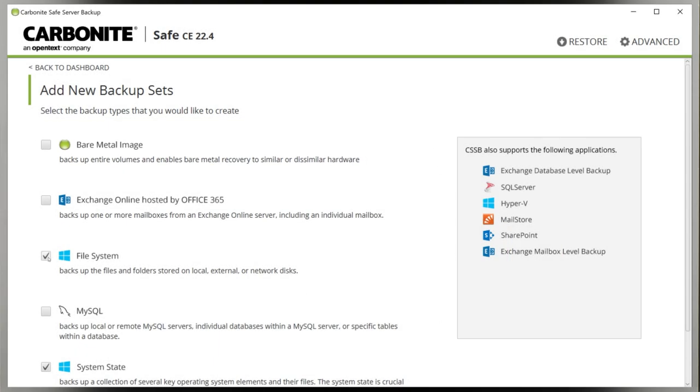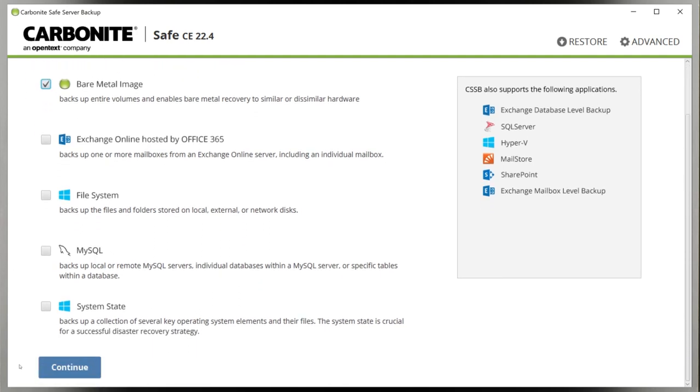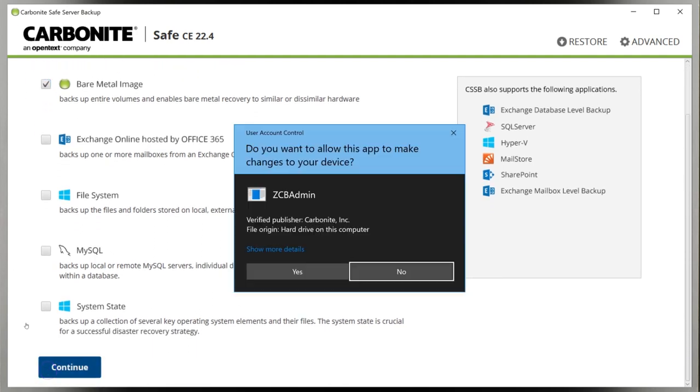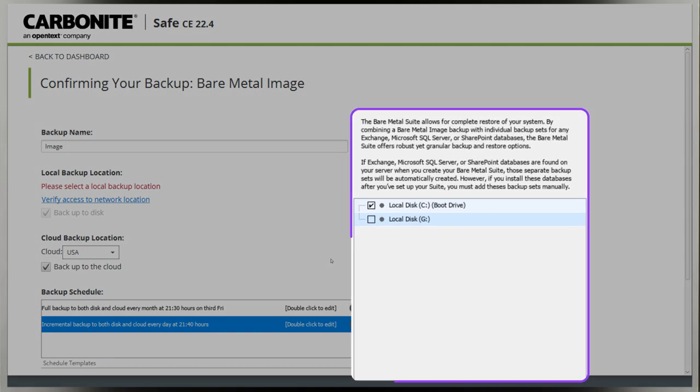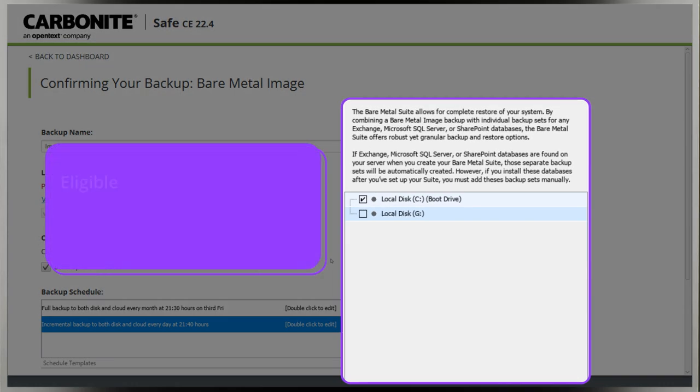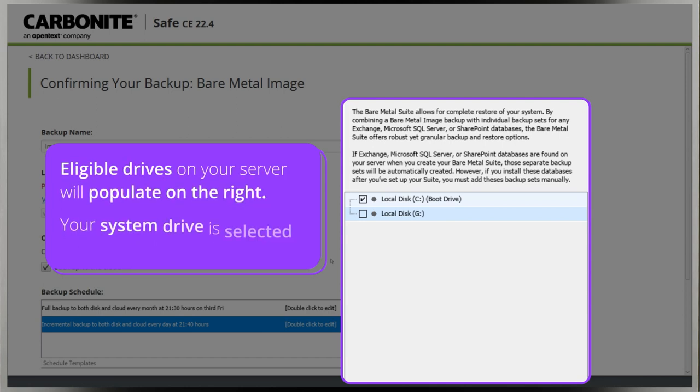Carbonite Safe Server Backup will scan and suggest a backup set that fits the environment. I'm going to override this and select only bare metal image, since that's our focus in this video, then click Continue. The bare metal image backup confirmation screen appears next. The drives in your server that are eligible for bare metal images will populate on the right. My system drive is selected automatically.